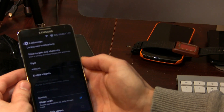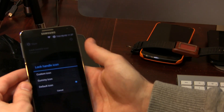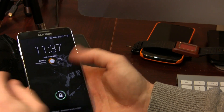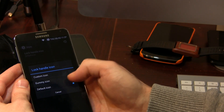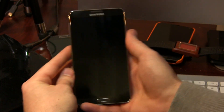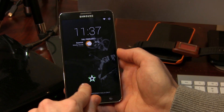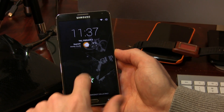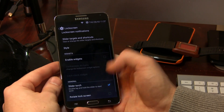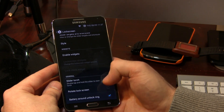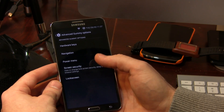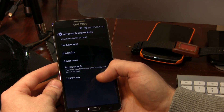Slider targets and shortcuts — we've got a style option here. Check this out: right now it's set on the default ring, but if I change it to Gummy, we've got this cool little star — the Gummy star. I thought that was kind of neat. Back out of there and we've also got slider torch, rotate, battery around, and lock ring.